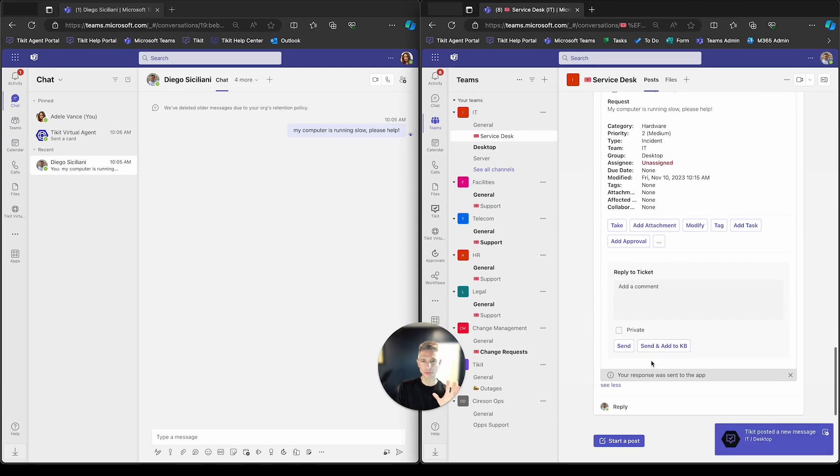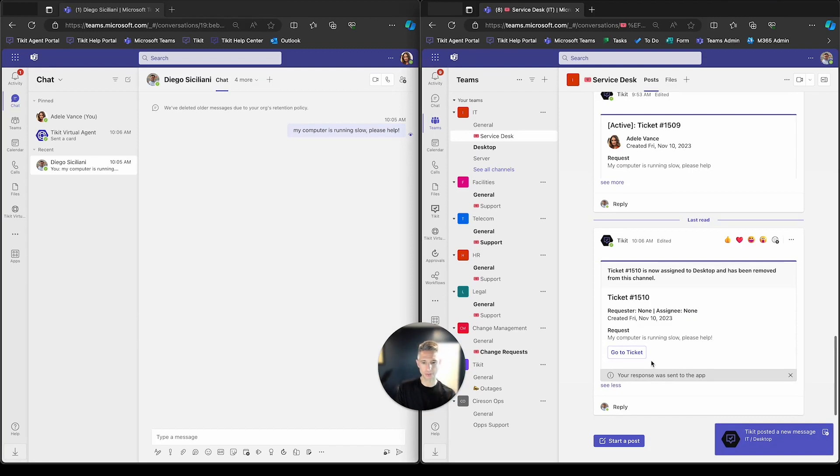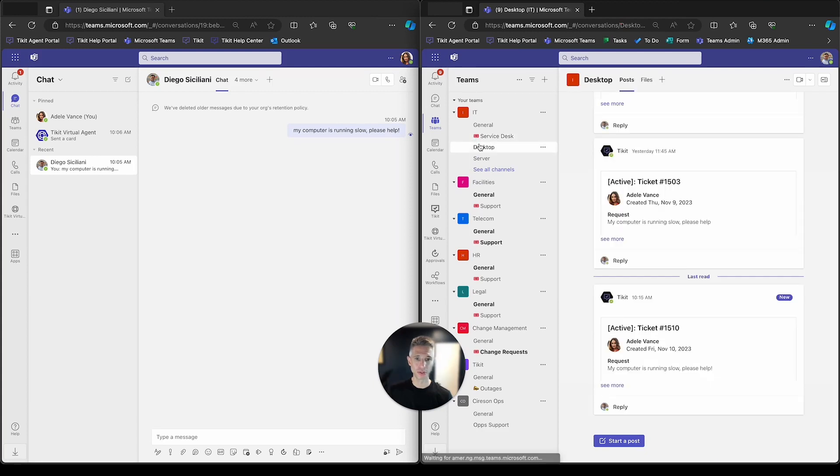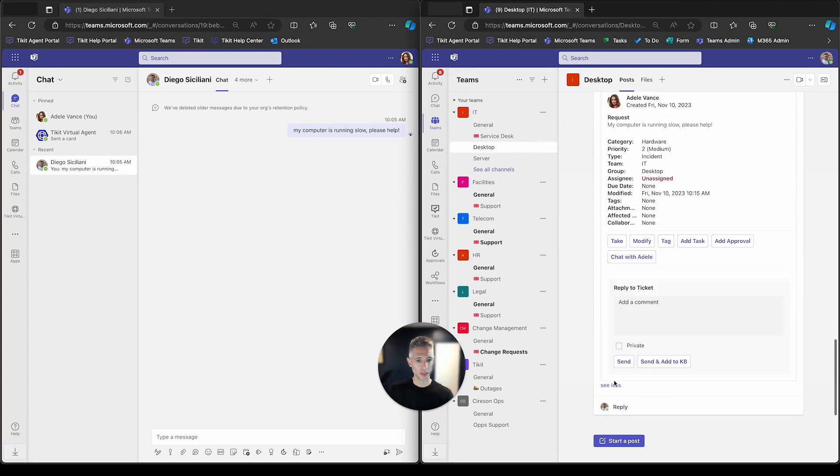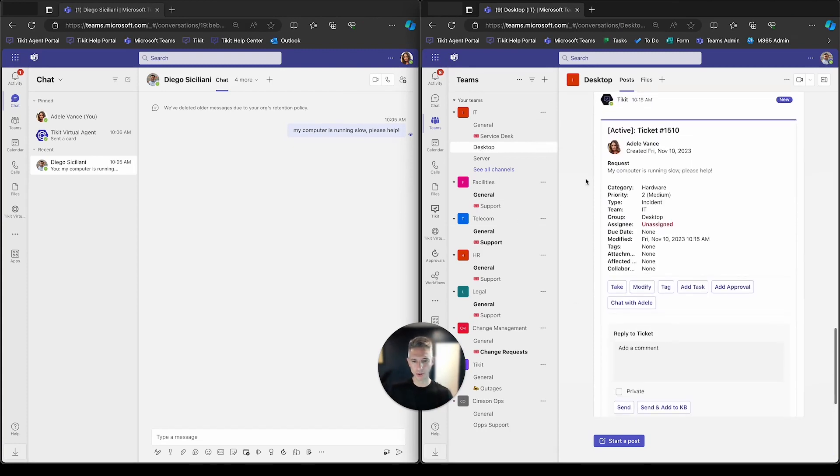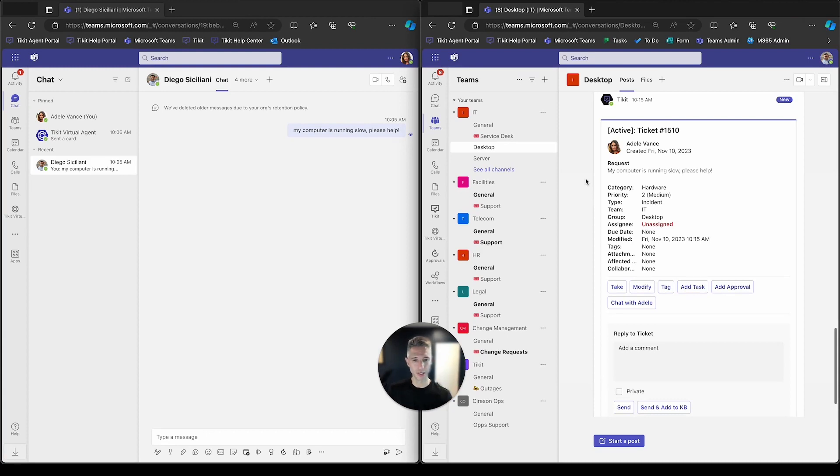We'll also see this ticket is ripped out of the service desk channel and dropped into the desktop channel. Because in Teams, for us, we are associating groups to channels. So here, ticket 1510 is now assigned to the desktop group. I skipped over it, but also on the right-hand side, you saw a notification to the desktop team, letting them know that there's a new ticket that's been reassigned to that group through a Teams notification.